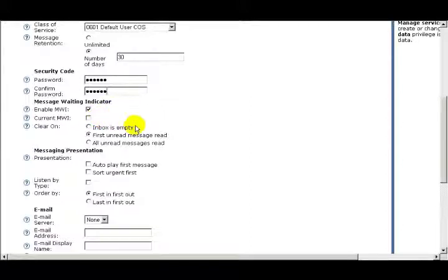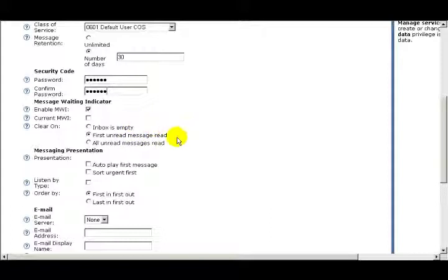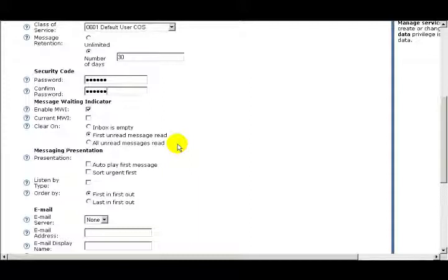The third option is when to clear the Message Waiting Indicator. Your first choice is when the inbox is empty. Your second choice is when you've read the first unread message. And your third choice is when you've read all unread messages. For this example, I'll turn the Message Waiting Indicator off after I've listened to the first unread message.